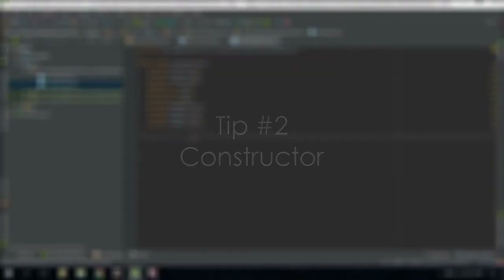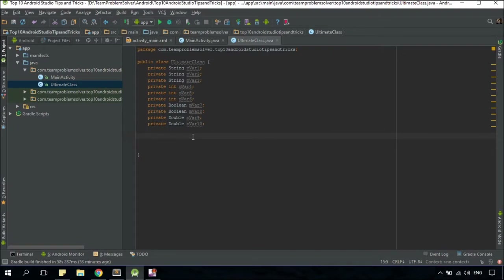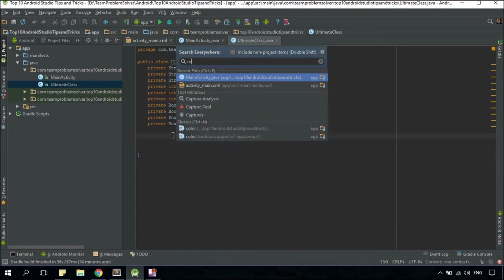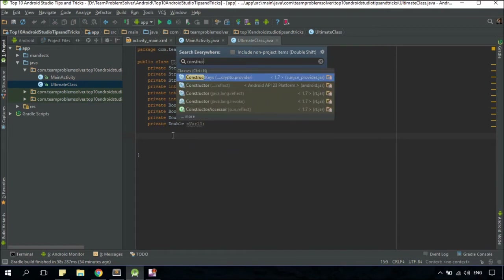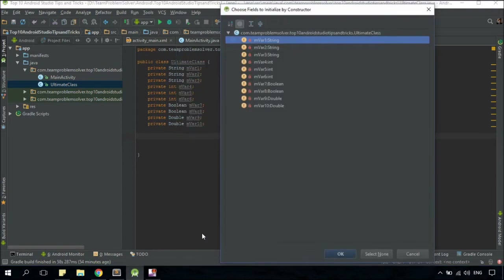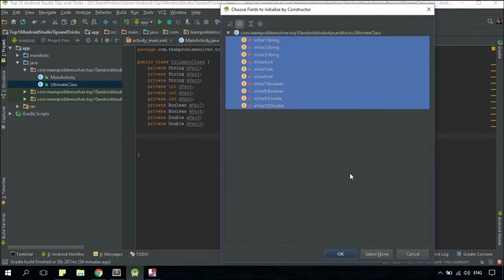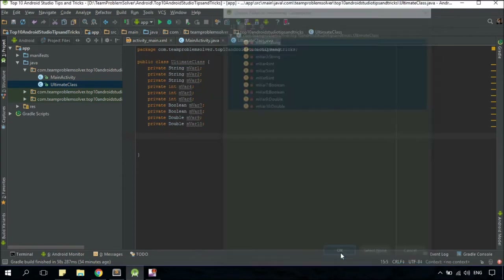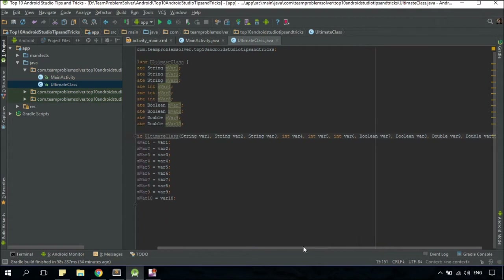After you have created a new class, chances are you'll need to create a constructor method as well. But instead of typing it all out, you just need to make sure your cursor is within the class, tap on your shift key twice, and type in constructor. Then select the one under the Actions category, highlight everything, and click OK. Yep, that's it.